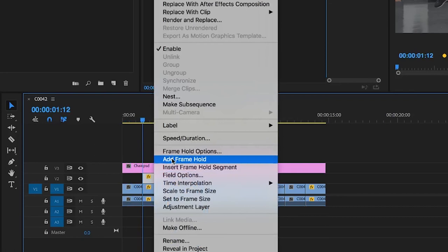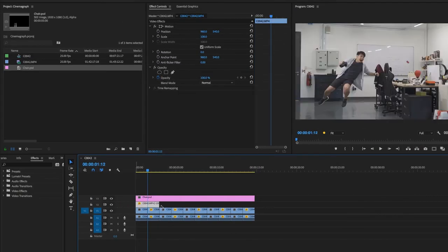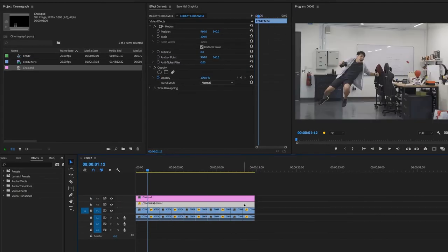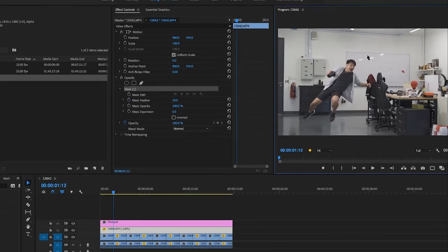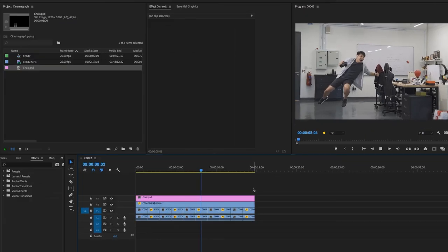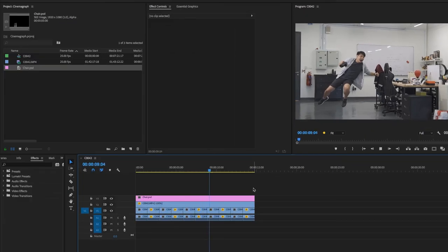Right-click on it and add a Frame Hold. Now everything should be frozen — don't worry because the loop is below this layer. All you need to do now is draw a mask around the area where the mistake happened. And there you have it — a cinemagraph. I hope it helps, and I'll see you next time.